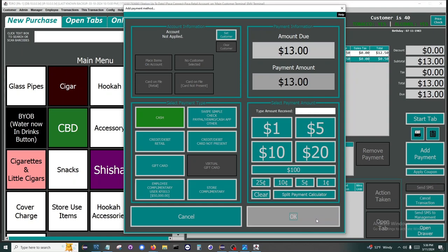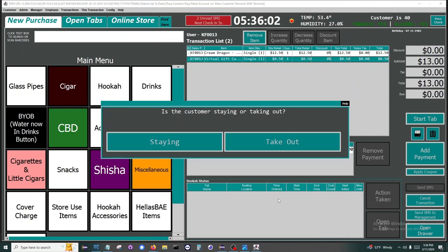Next Toro asks the employee if the customer is staying or taking out. This allows Toro the ability to start tracking where you are making money and who is spending the most in each category. It's a great feature if you are wanting to potentially close or add on to your retail area or the lounge.